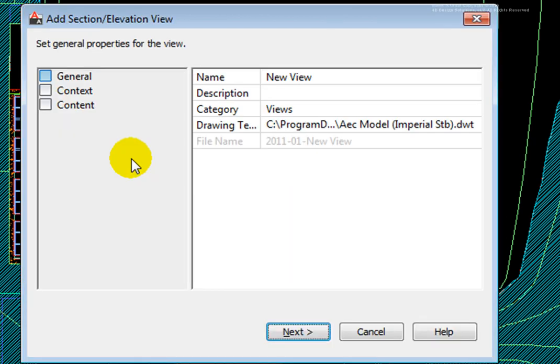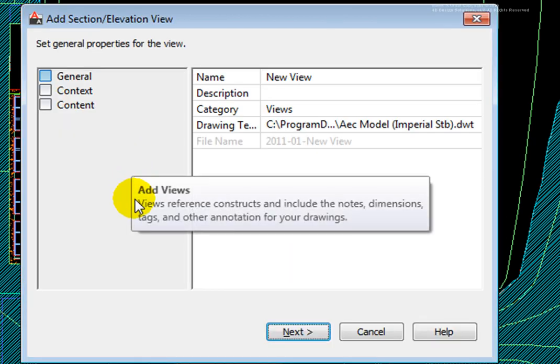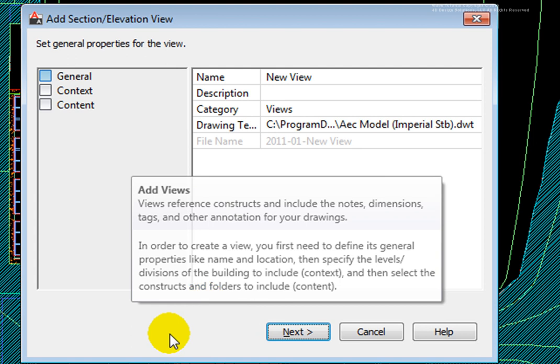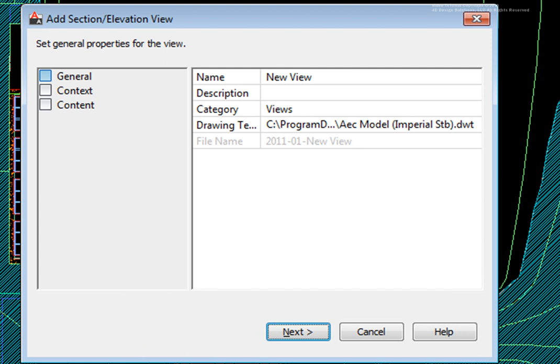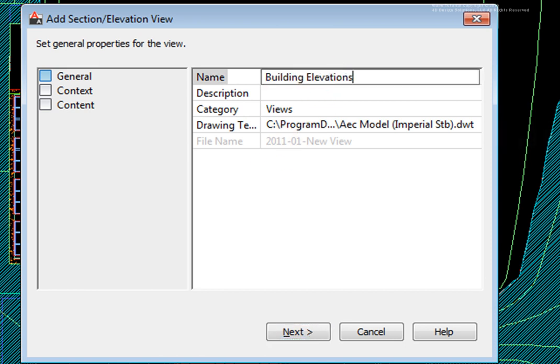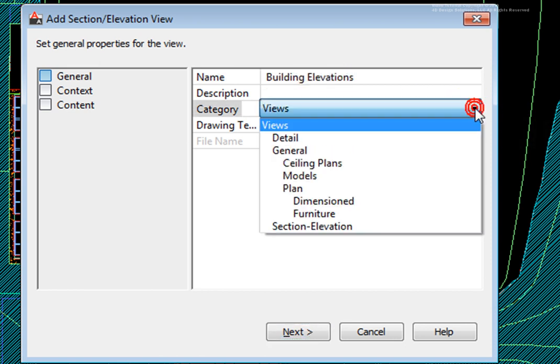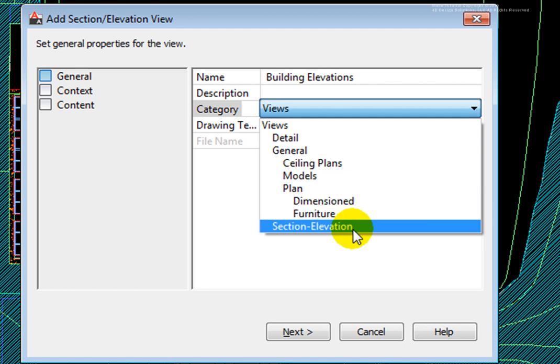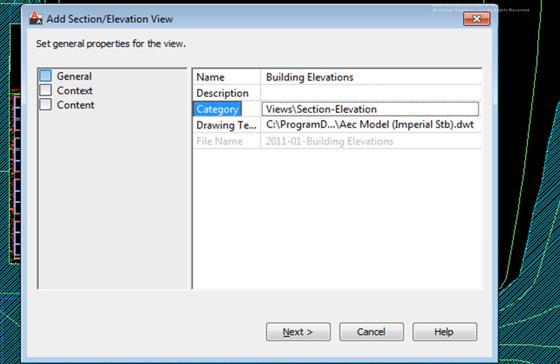in the Add Section Elevation View dialog box, on the first page, General, for the name, I'll enter Building Elevations. Using the Category drop-down list, I'll pick the Section Elevation option. I'll accept the Drawing Default template, and then pick Next.